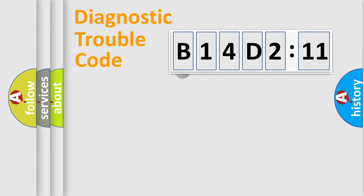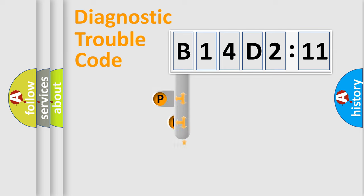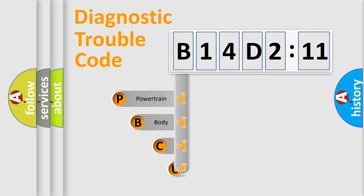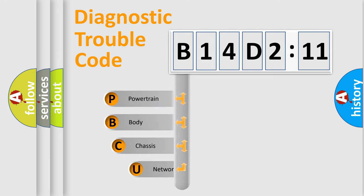First, let's look at the history of diagnostic fault code composition according to the OBD2 protocol, which is unified for all automakers since 2000.